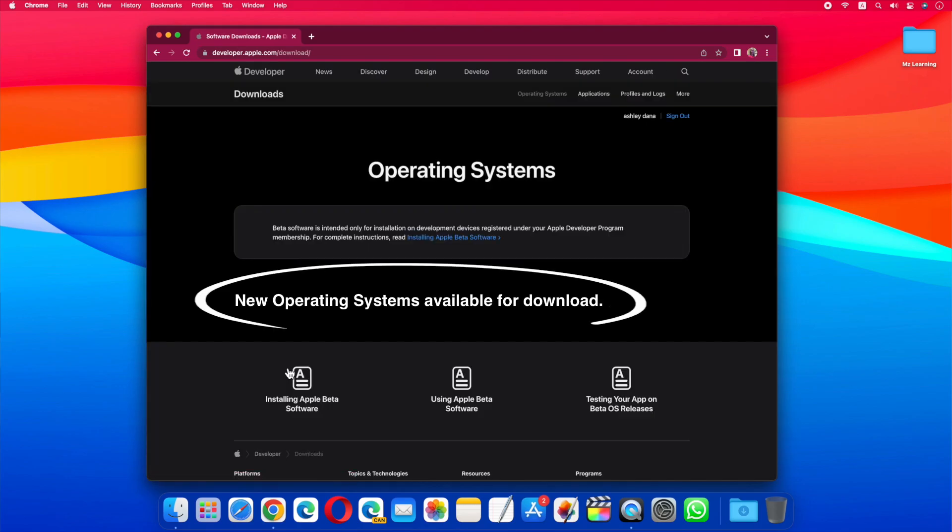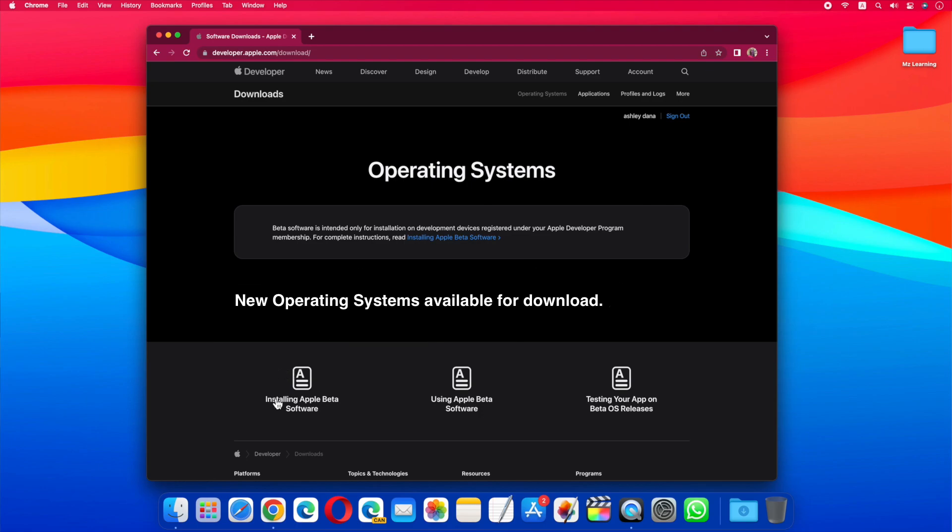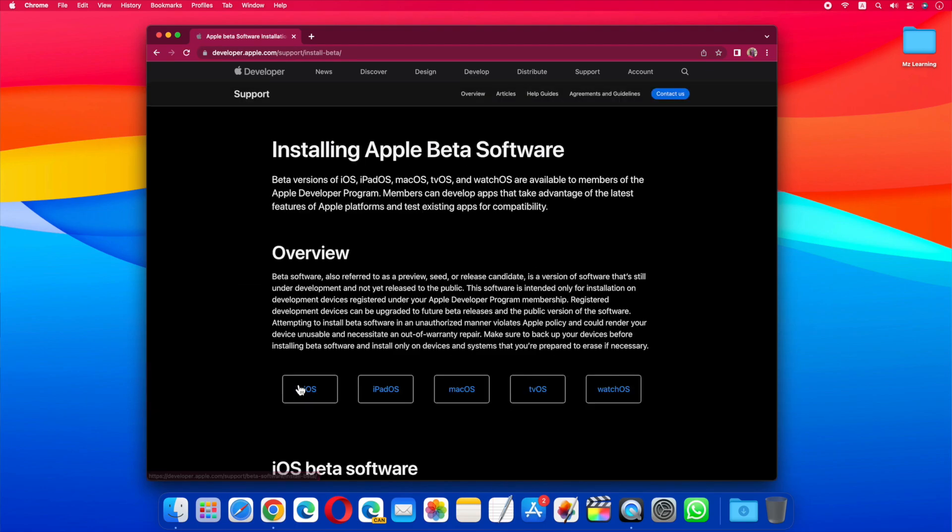New operating systems available for download. Click on installing Apple beta software. The next step is to choose a beta software platform. Because we want to download the macOS developer beta, so I'll click on the macOS link.